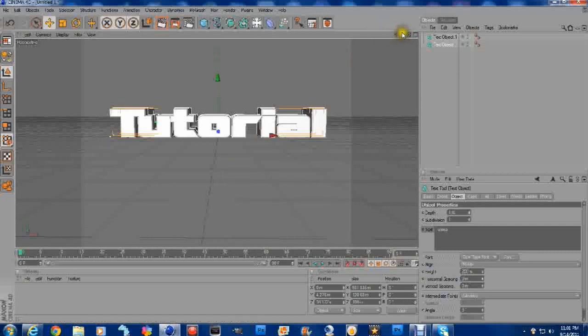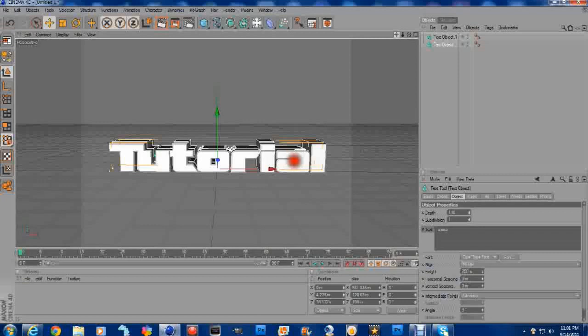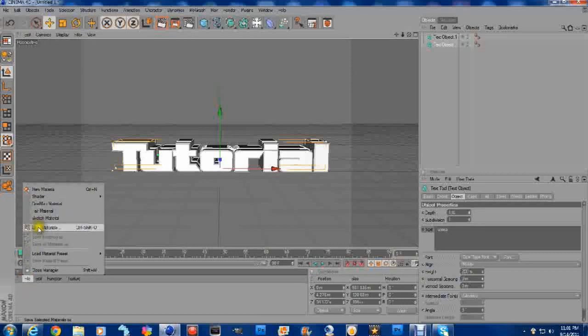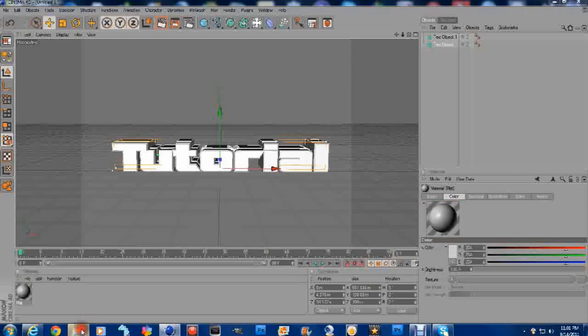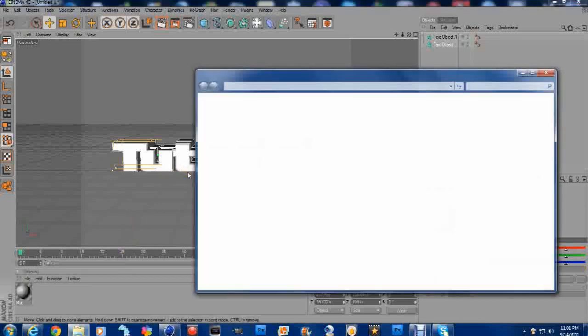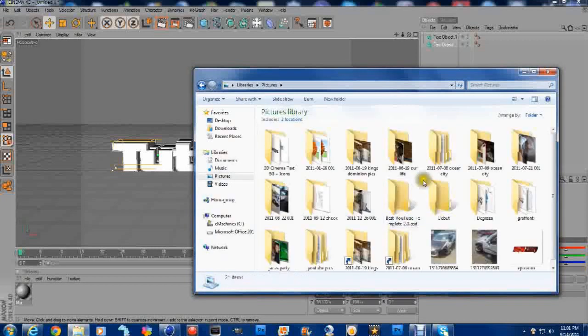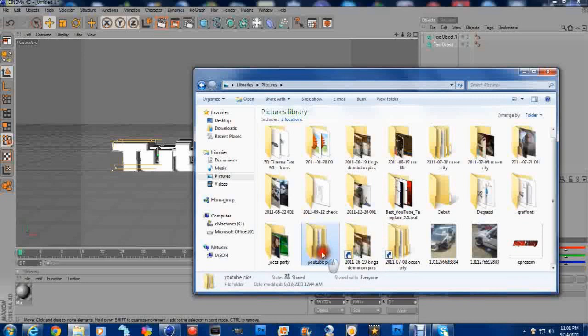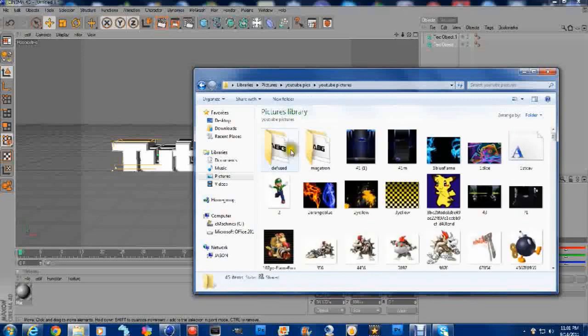Once we've done that, let me go ahead and lower it just a bit. We're going to go down here to File. New Material. Now, a lot of people make their own color. What I'm going to do is something a little different than what I've seen on YouTube so far. We're going to go to Pictures.